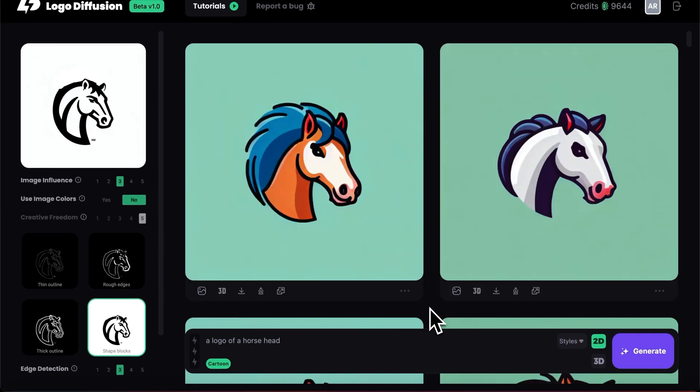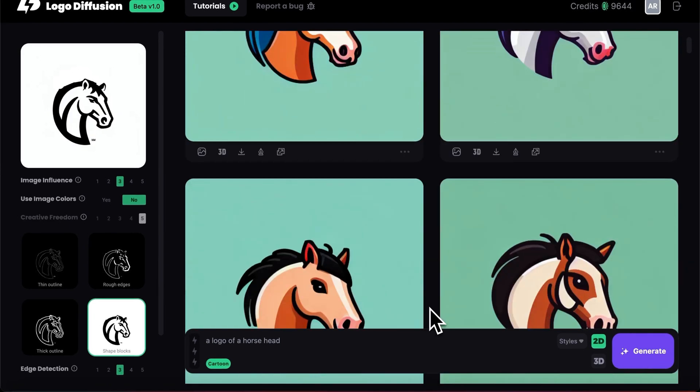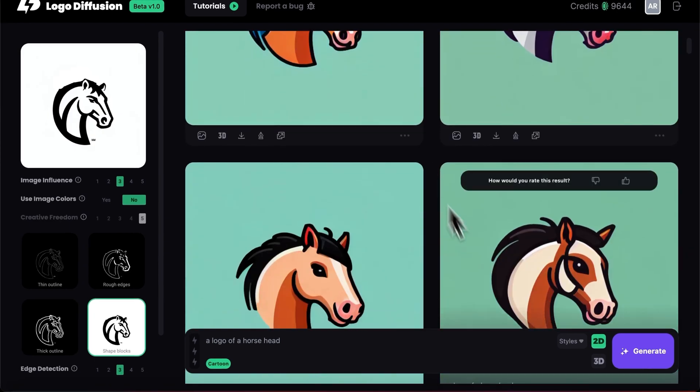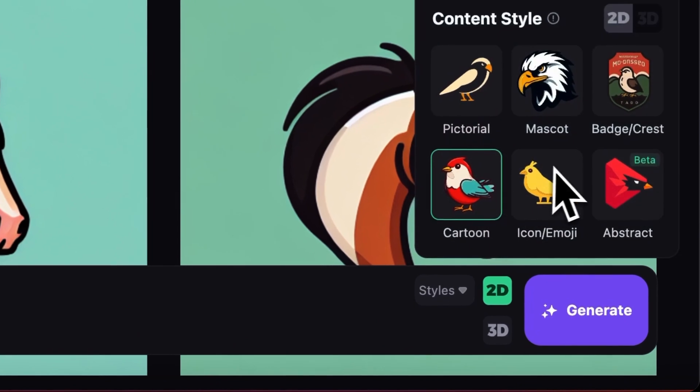Change the settings and regenerate. You can see what other styles look like too, like mascot, cartoon, and abstract. Now that I'd like to hang on the fridge.